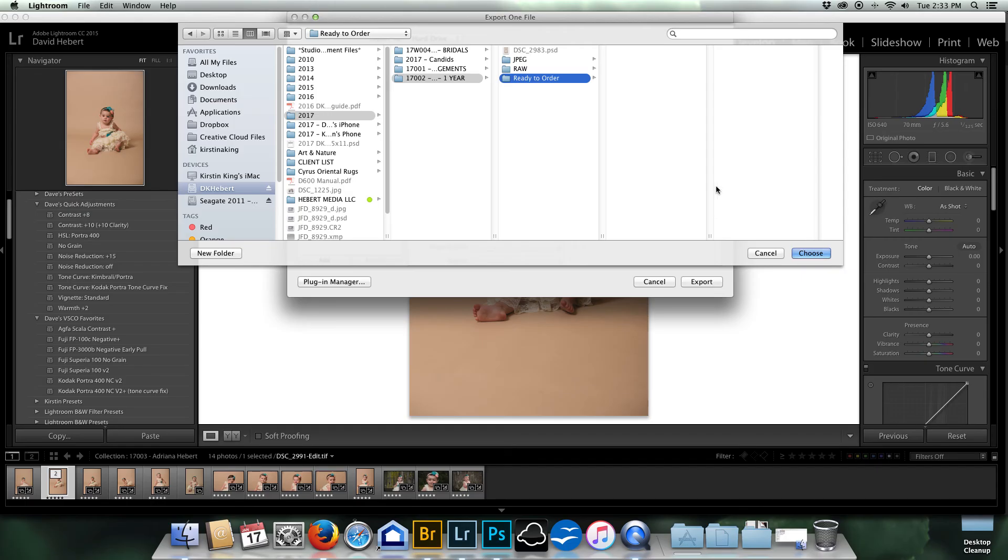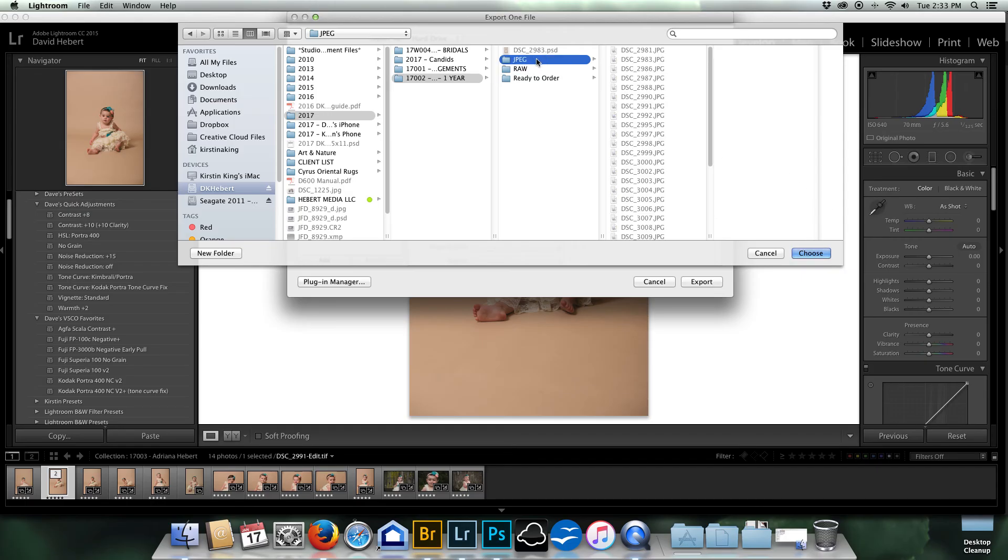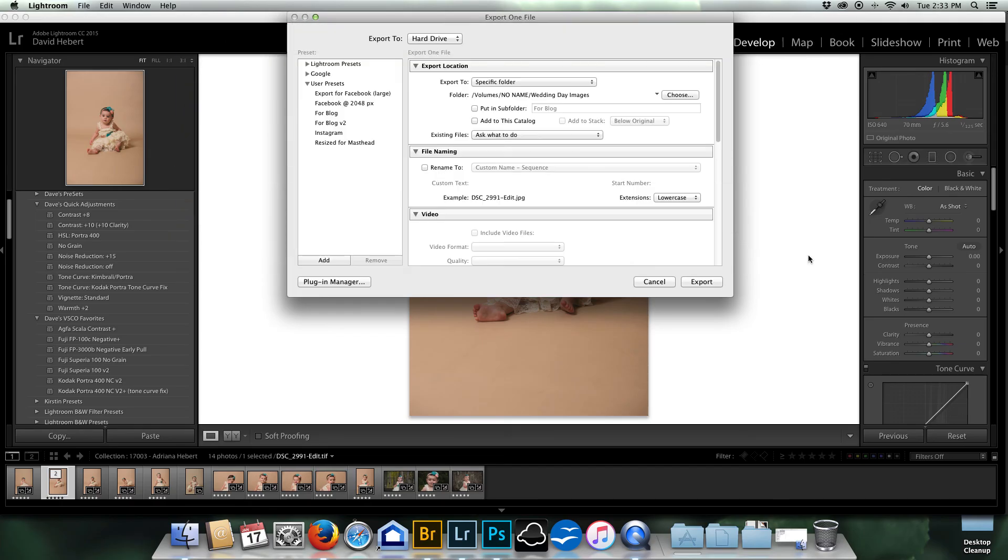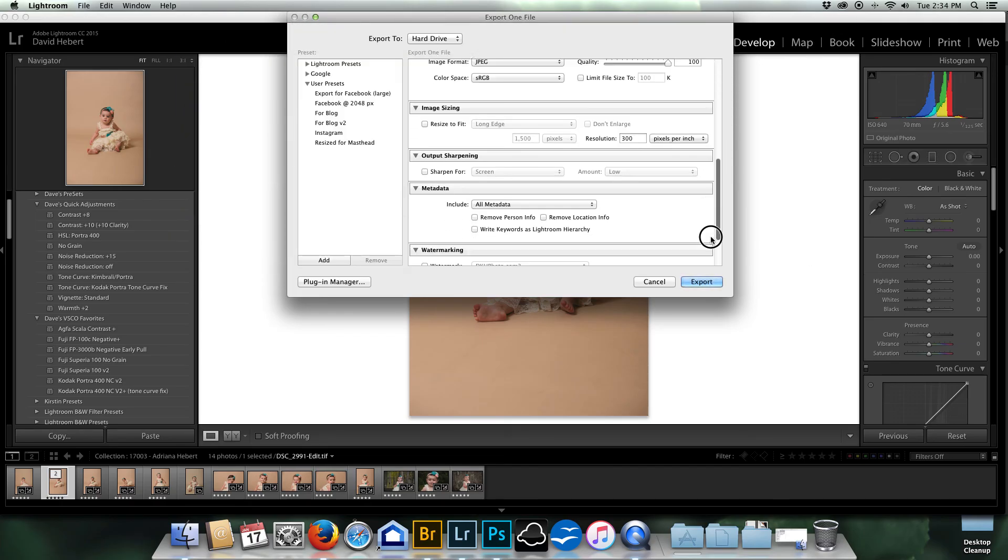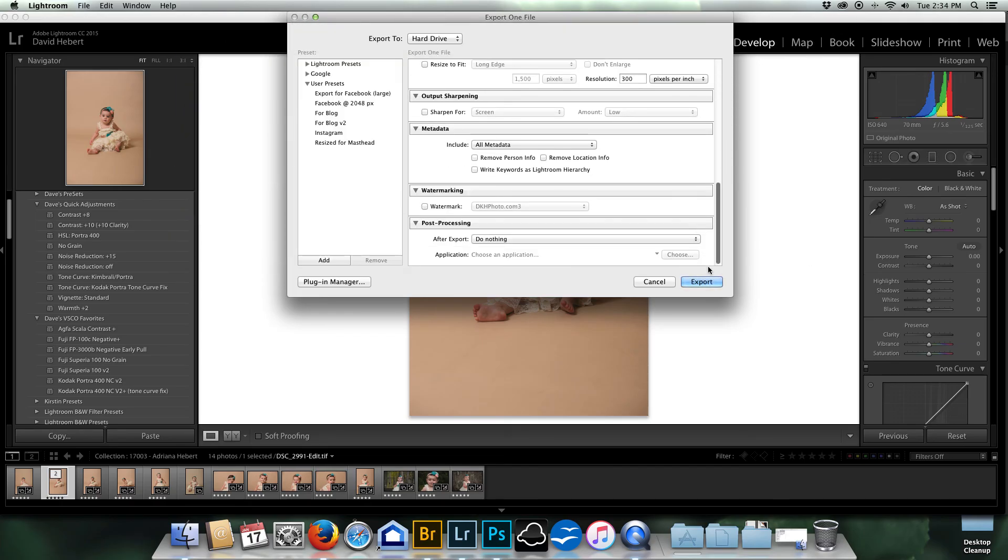And then I would export that if I was done with it, which I'm not. So yeah, I'm just going to choose JPEG. Make sure it's not resizing it or anything. And export.